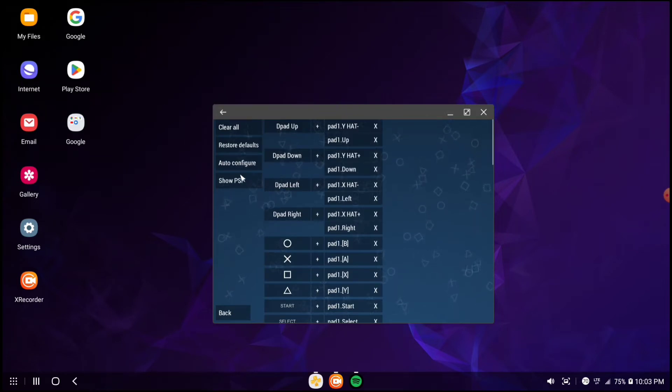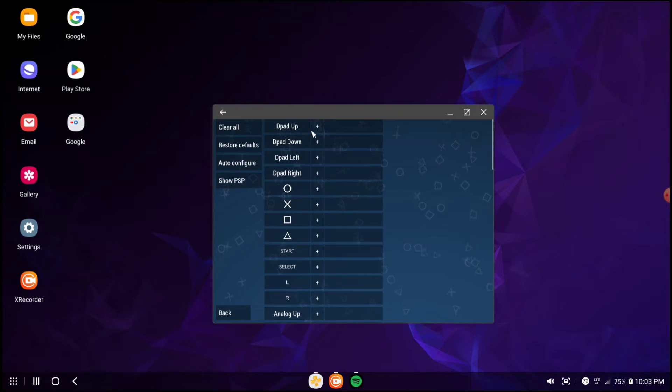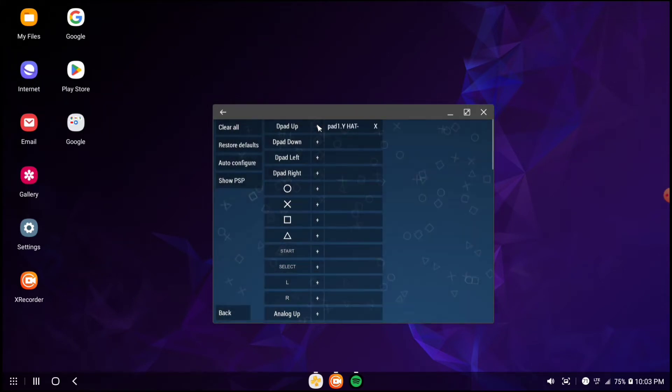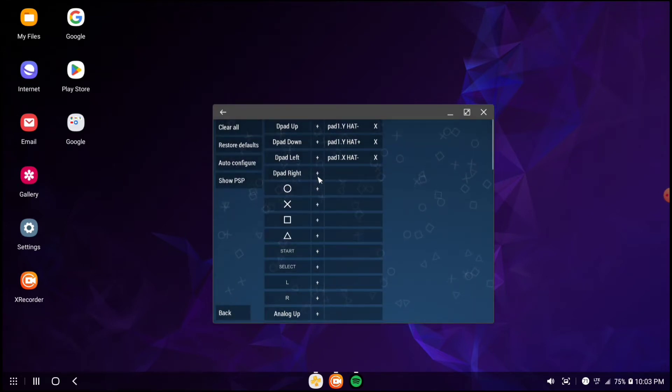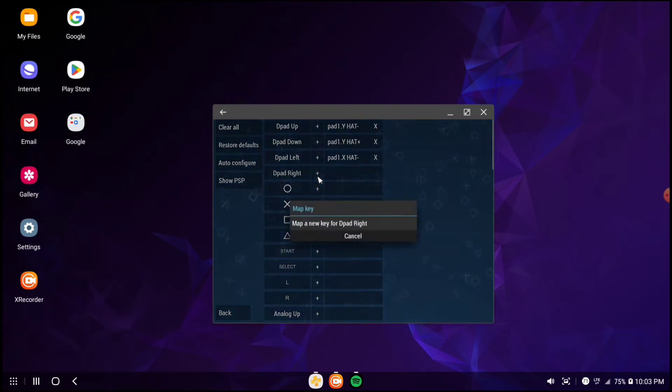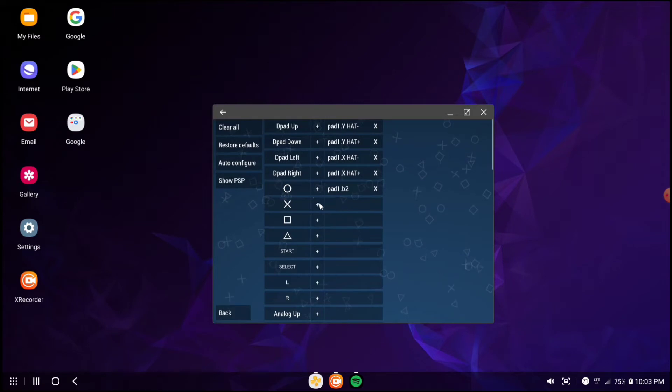I'm going to be clearing this for the tutorial. You have to click d-pad up, you map it, d-pad down, map it, d-pad left, you map that too, and so on and so forth.